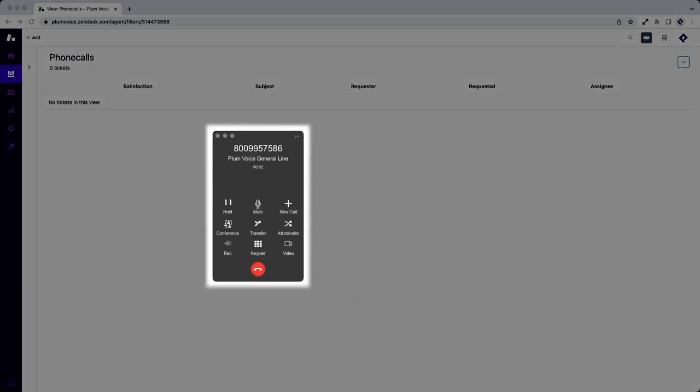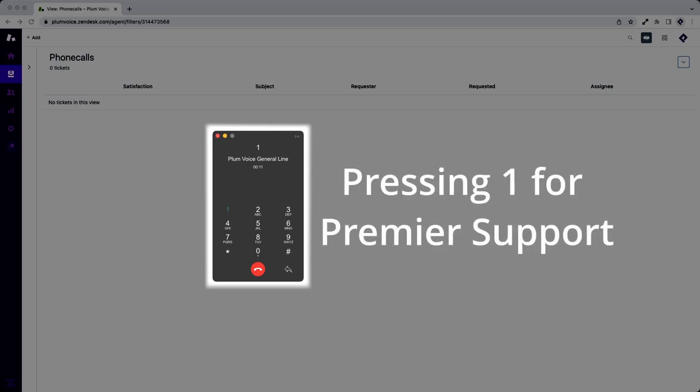Welcome to PlumVoice. If you know your party's four-digit extension, please enter it now. For Premier support, press 1 or say support.